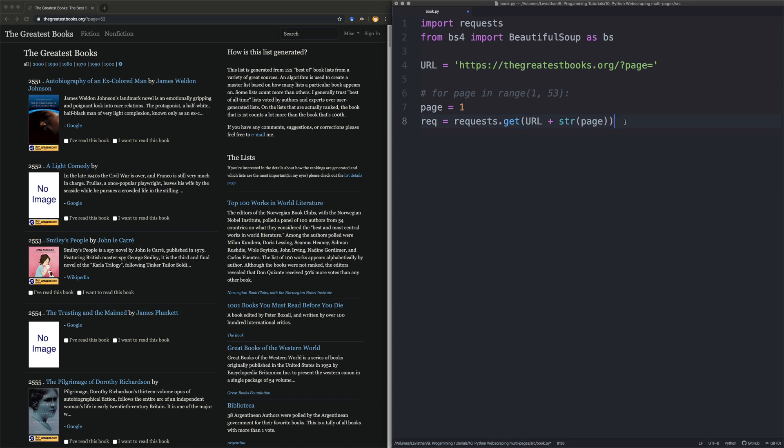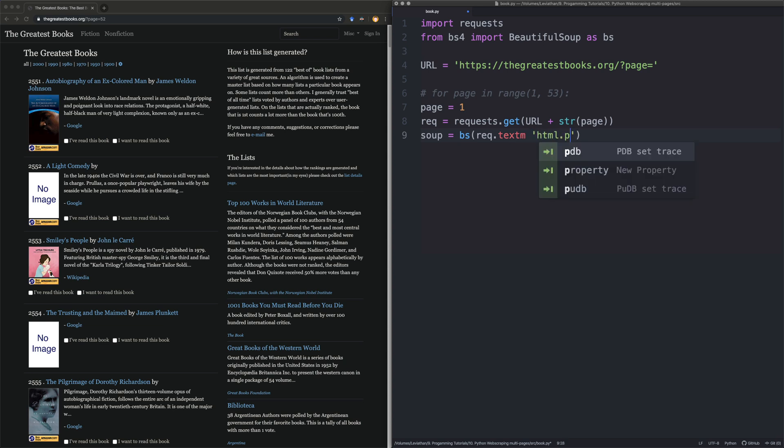So let's create the request. From there we want to use beautiful soup. So we say BS, let's say rec.text. So we're going to get that request object. We're going to get the text of it. And we're going to tell beautiful soup that this is like HTML. So we want to use the HTML parser.